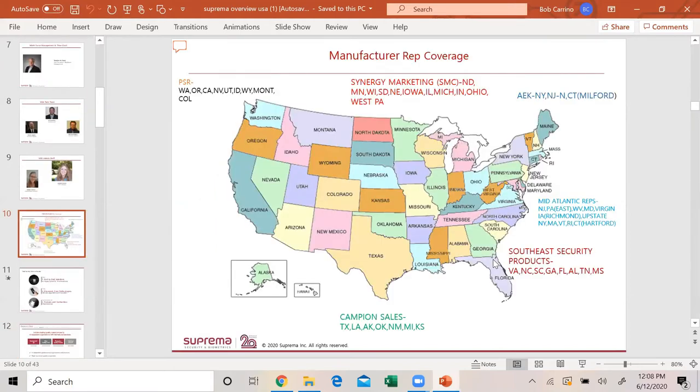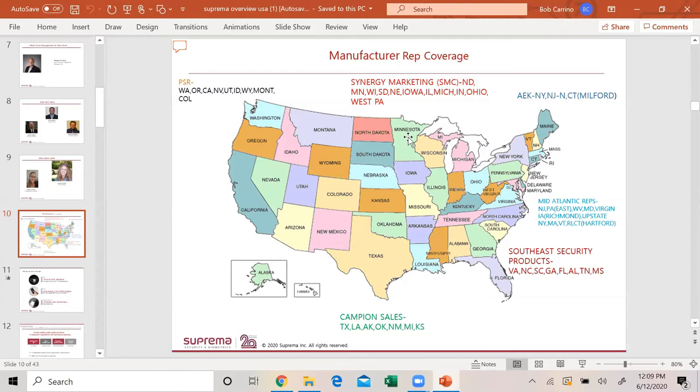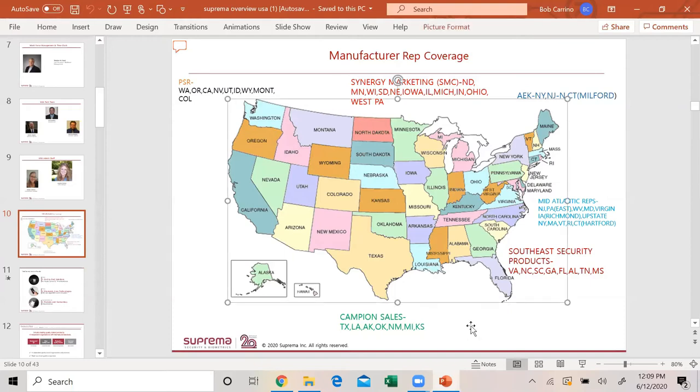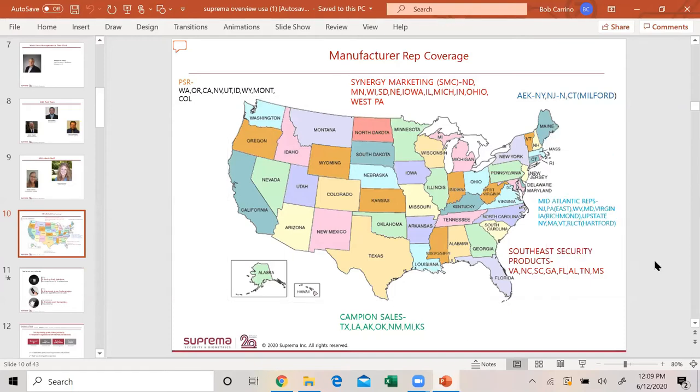Manufacturing rep coverage. The way we built a team here in the US, we need feet on the street, so we went the rep world. Currently, we have a regional manager in the Southeast, myself as director covering the Northeast. David in Texas and Andy in the West. Our rep firm in the West is PSR, and they cover California, Nevada, Utah, Wyoming, Montana, Colorado.